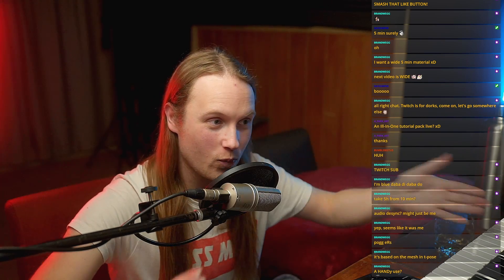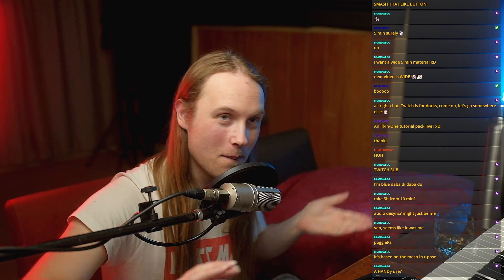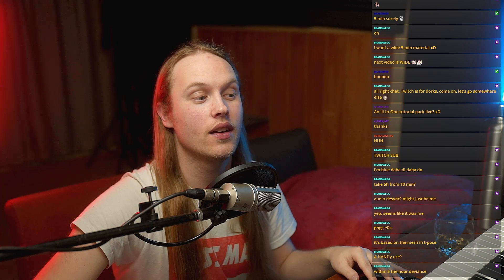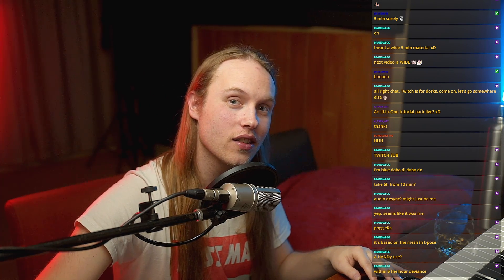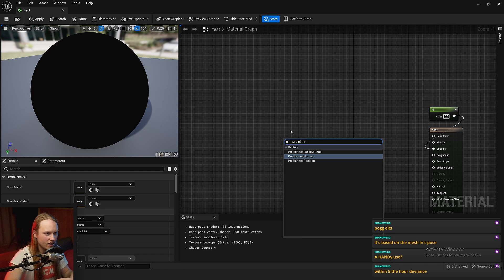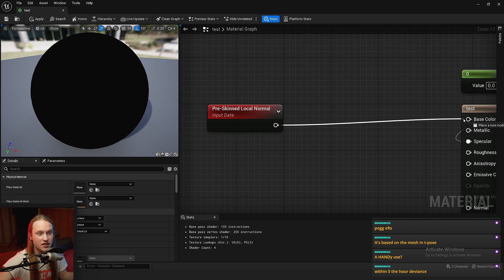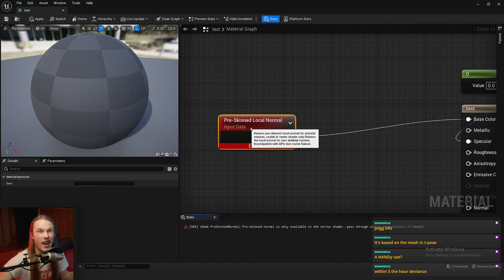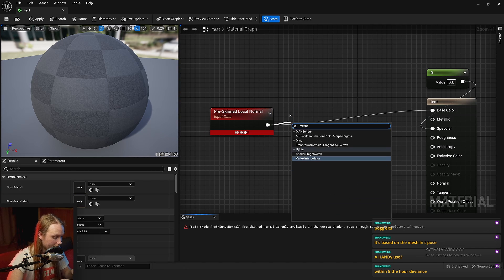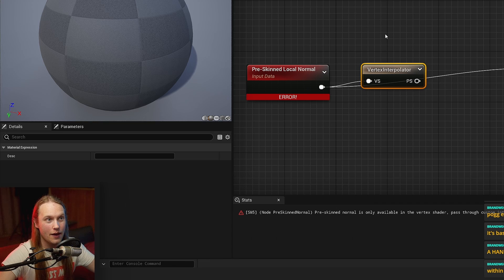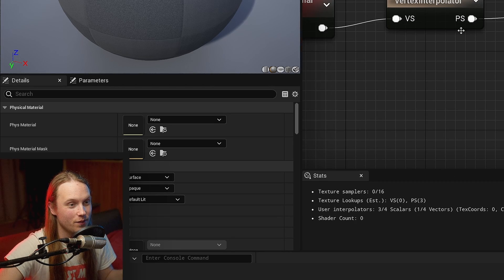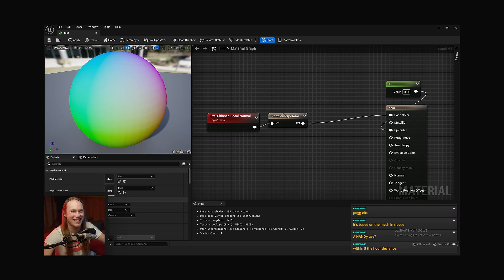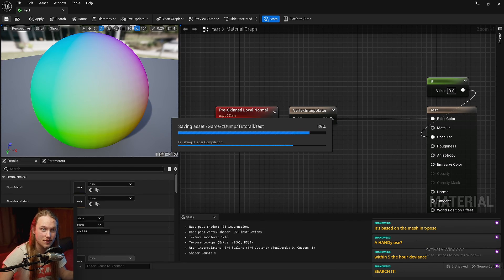And welcome back to 5 Minute Materials, the show where we... Today we're going to be looking at the pre-skinned vertex normal node. So the node in question, pre-skinned normal. Let's just plug that straight into the base color. You're going to see we get an error. So instead, let's go vertex interpolator. If you don't know what the vertex interpolator does, I have a video on it. Search it. Now that sounded really snarky, didn't it? Cut that. Base color is now giving us the normals.